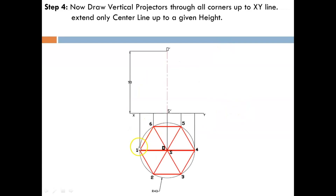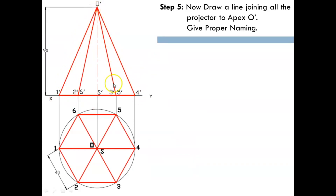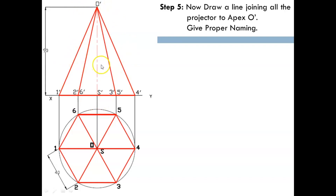In the next step, project all the points up to the XY line and project the center line up to the given height of 90 mm. Join all the projectors with O', the apex of the pyramid. As discussed, when the observer views the top view from the front to get the front view, points 1, 2, 3, 4 are visible. Hence the edges through 1, 2, 3, and 4 are visible — so 1-O', 2-O', 3-O', and 4-O' are all visible. Darken all those lines. In the top view, you can also see the slant edges of the pyramid which are visible from the top, so darken all edges there as well.